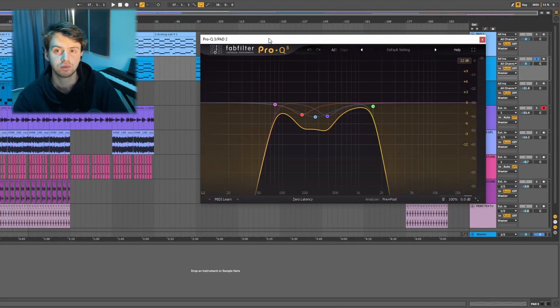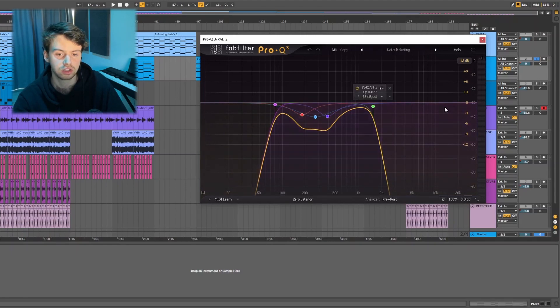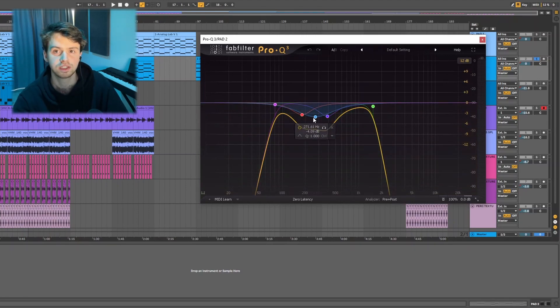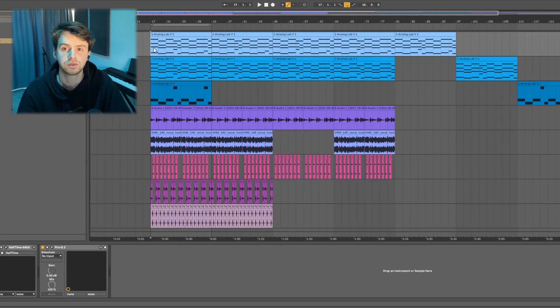For effects on the slide preset, all I had was an EQ where I cut out all of the lows, some of the highs, and also some of the lower mids so that it fit better with the other pad. Together, this is what both pads sound like.